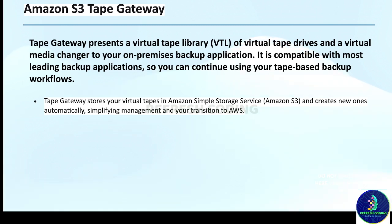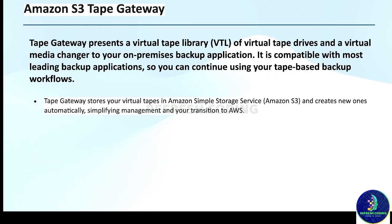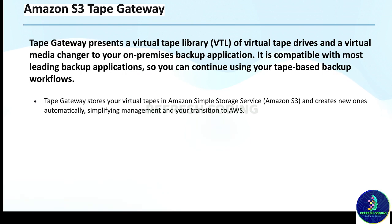After that we have Amazon S3 Tape Gateway. Tape Gateway represents a virtual tape library, which is also known as VTL, of virtual tape drives and a virtual media changer to your on-premises backup application. It is compatible with most leading backup applications, so you can continue using your tape-based backup workflows.